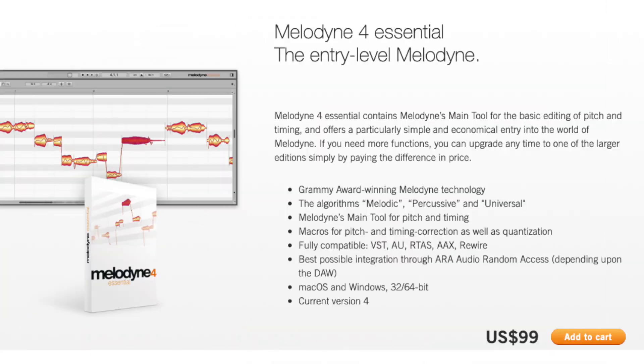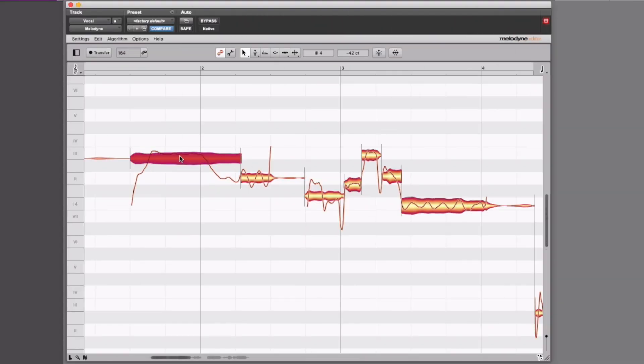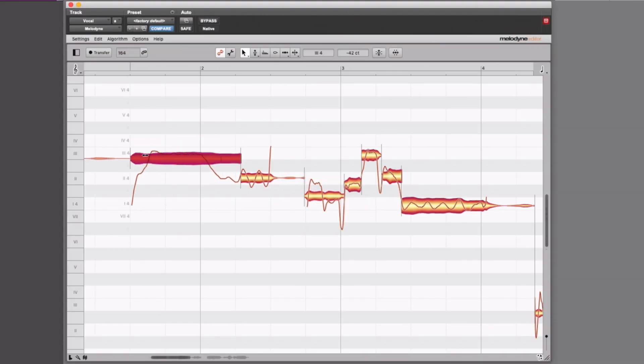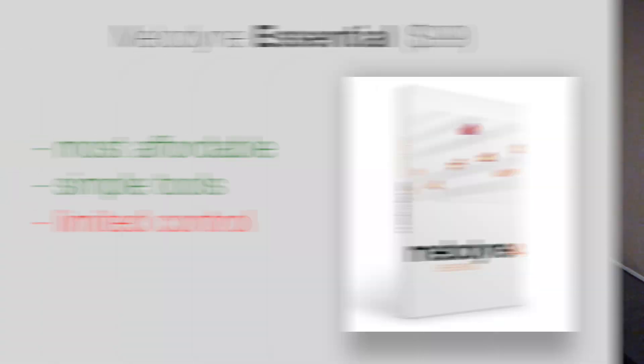The first version of Melodyne is Melodyne Essential. Melodyne Essential is only $99. It only comes with the main tool, which allows you to change the pitch center of a note, change the timing of a note, and separate it in half. That is enough to get you up and running — not enough for very precise editing, but it is the most affordable version of Melodyne.